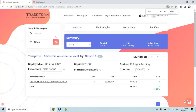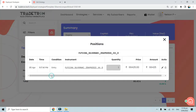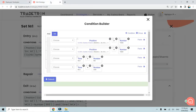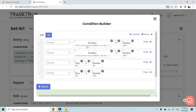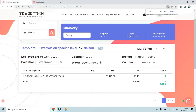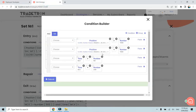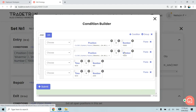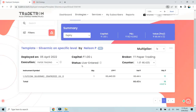As we can see, the strategy has now taken a trade — Silver Micro futures were bought at 66,425. Going back to our edit strategy, the original AND condition required the price to be both greater than and less than 70,000 simultaneously. Since we changed to OR and the current price is 66,429, the condition 'less than 70,000' was met, causing the trade to execute.